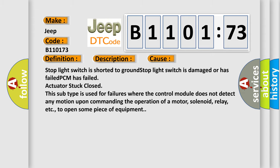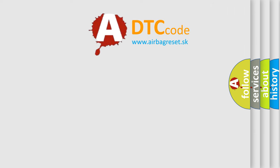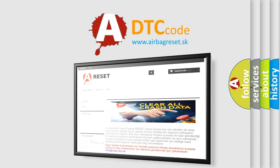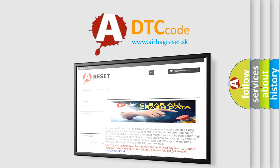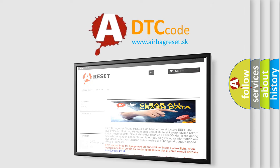The airbag reset website aims to provide information in 52 languages. Thank you for your attention and stay tuned for the next video.